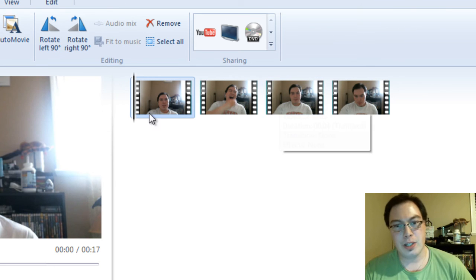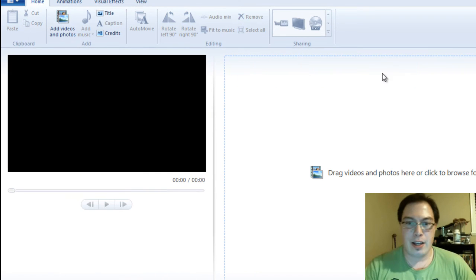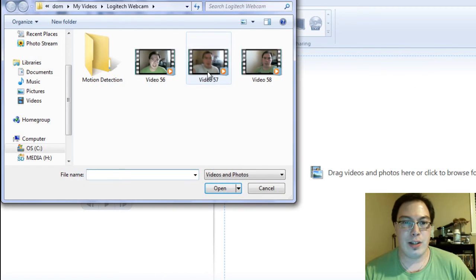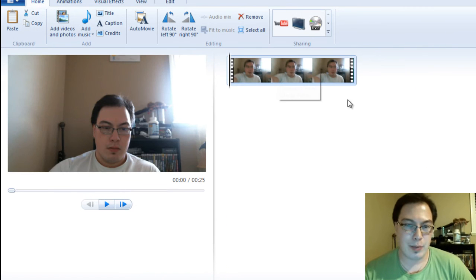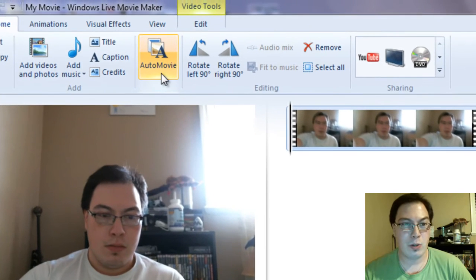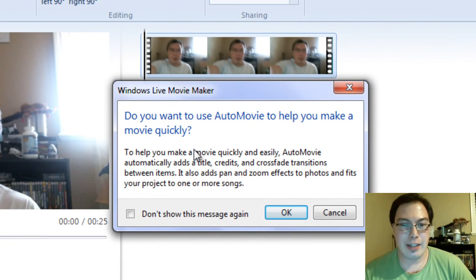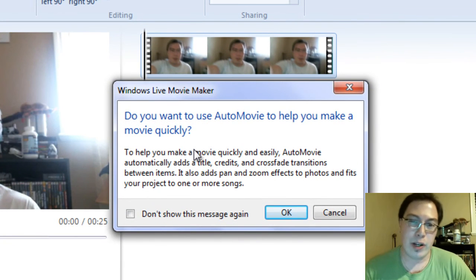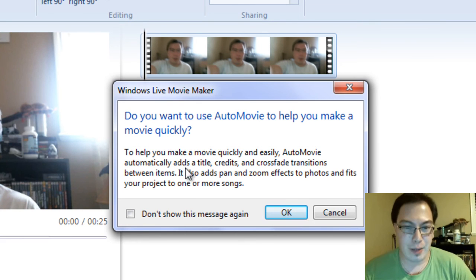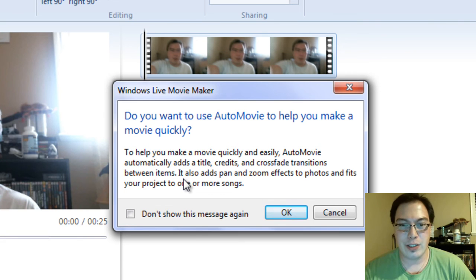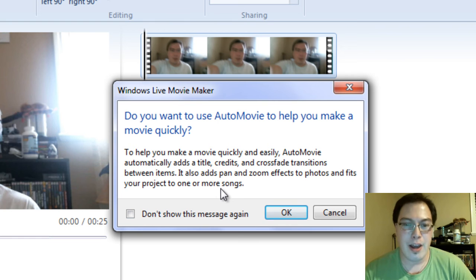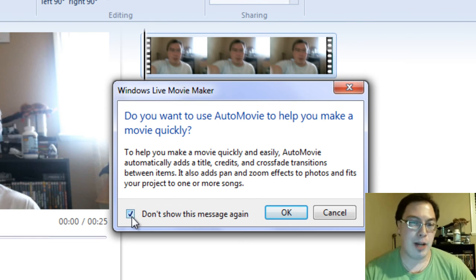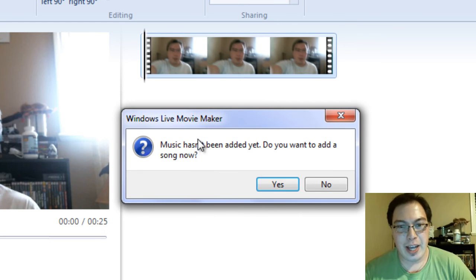So what we're going to do next is we're going to go use the Auto Movie function. So we're going to delete everything here again. And then we're going to add the video that we just put in here. I mean this is a good example. This is a 25 second video. What we're going to do is we're going to go Auto Movie. And then it'll ask you do you want to use Auto Movie to help you make a movie quickly. To help you make a movie quickly and easily, Auto Movie automatically adds a title credits and crossfade transitions between items. It also adds pan and zoom effects to photos and fits your project into one or more songs. You can have the option to not show this message again because that's a mouthful. Then you can click OK.